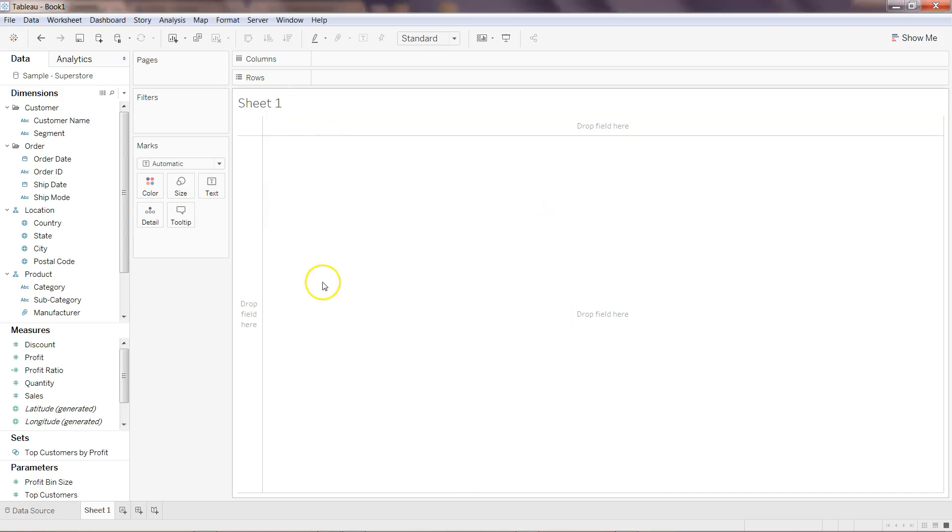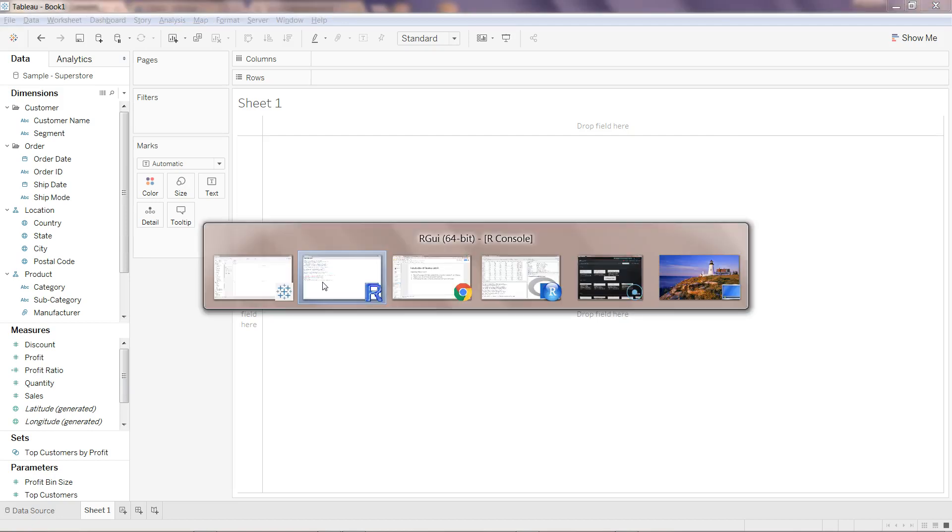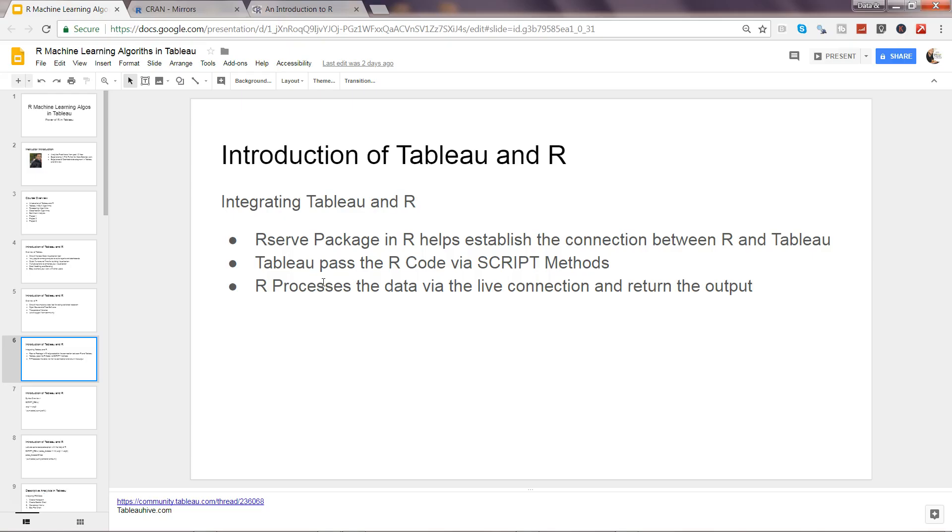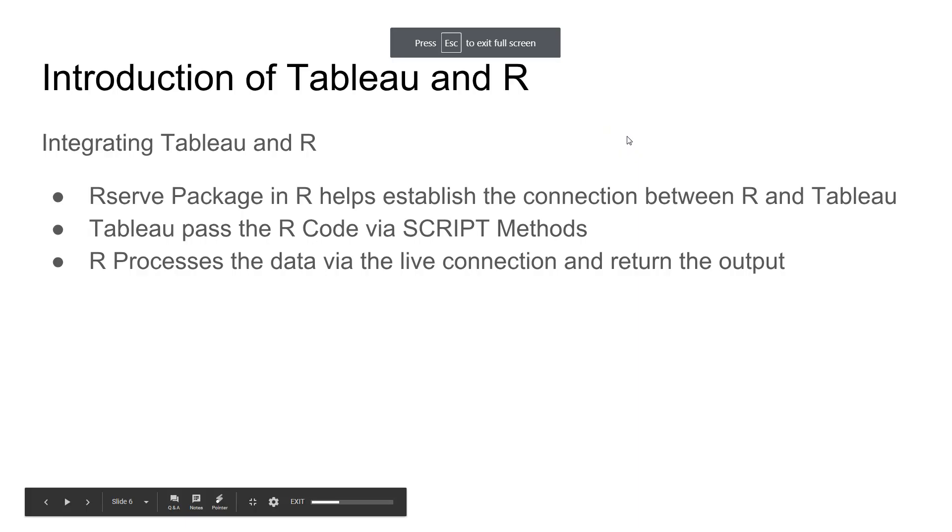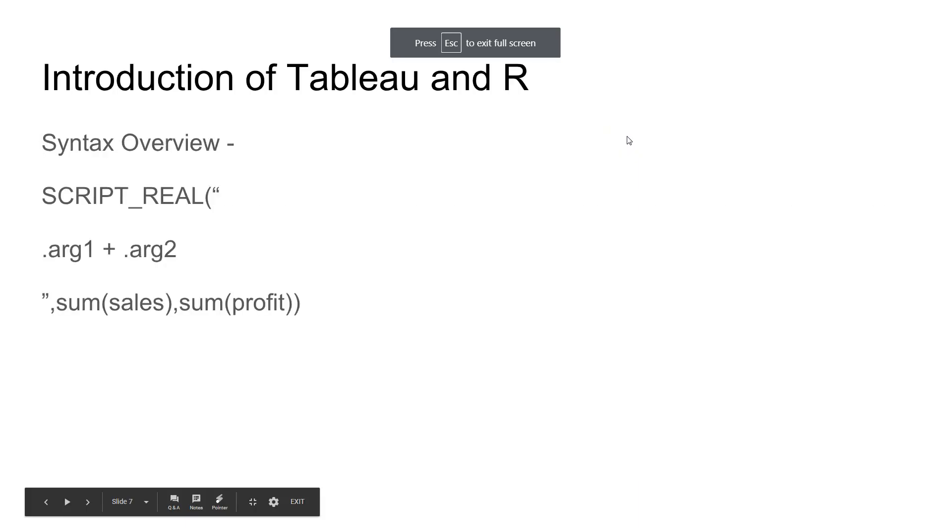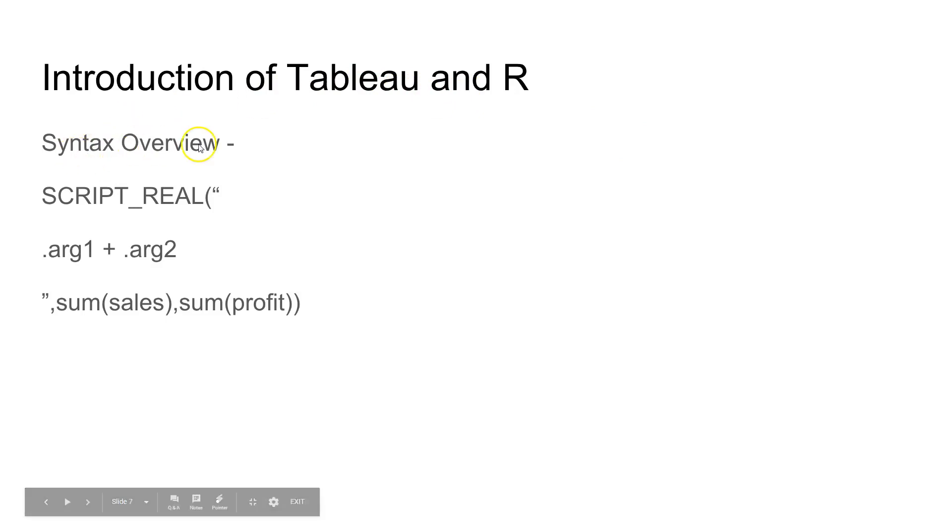Once you are there, then you can start passing on the argument. So what I can do is let me show you some of the syntax first. If I come back to my presentation and let me go into the present mode and come back here, which is Introduction of Tableau and R and Syntax Overview.